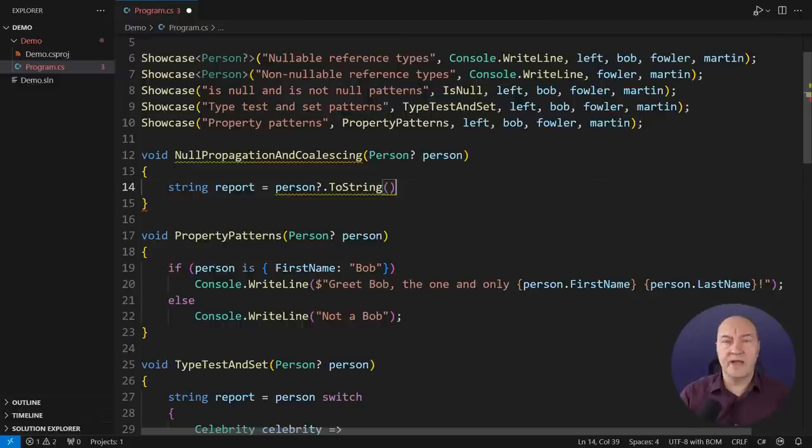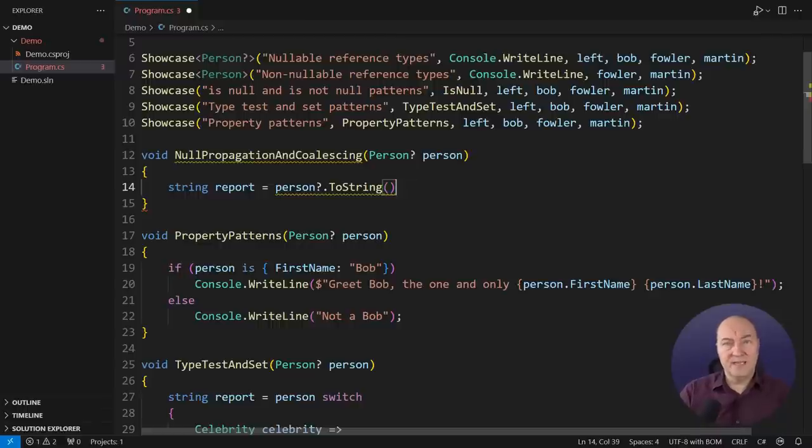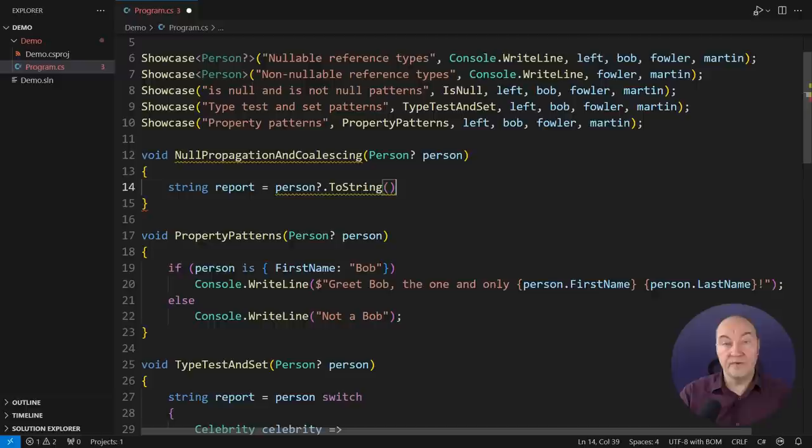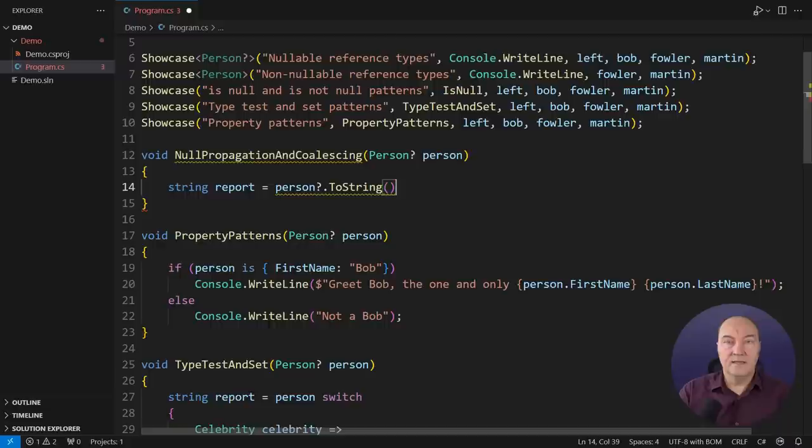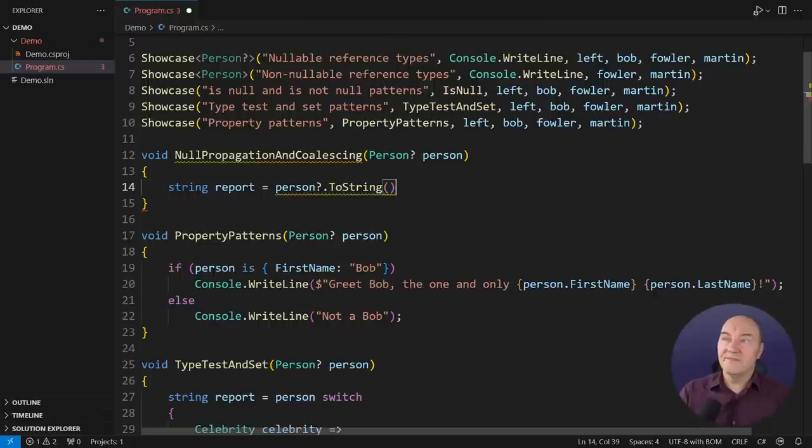The compiler will effectively inject that is not null test before calling the ToString method. But what will be the else branch? Well, the else branch would be to evaluate to a null string, because ToString is returning an actual string. But if there is no person, then there is no call to ToString, there is no string to return, the null propagation operator would return a null string. So, when you use a null propagation operator on an object, then you effectively receive a nullable result back.